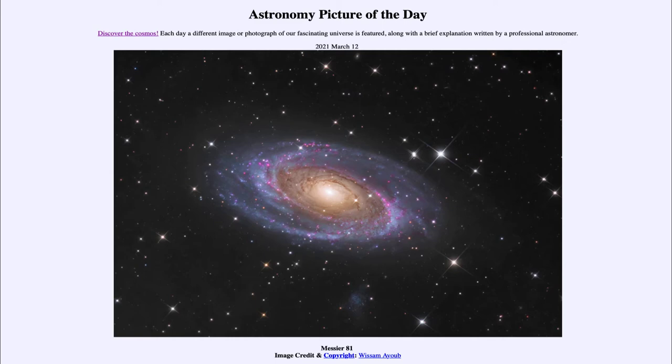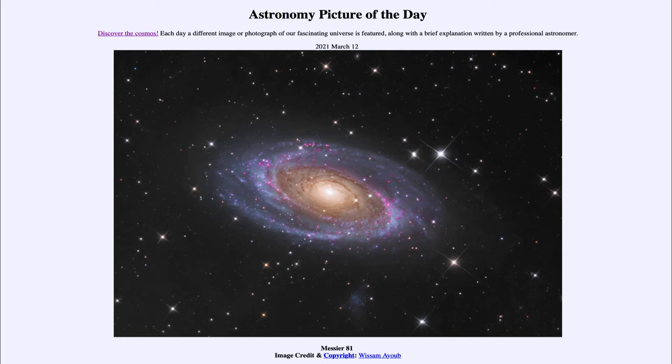And today's picture for March 12th of 2021 is titled Messier 81. So what do we see here? Well this is one of the brighter galaxies in the sky and similar in size to our own Milky Way except that it is about 11.8 million light years away.